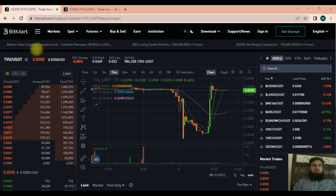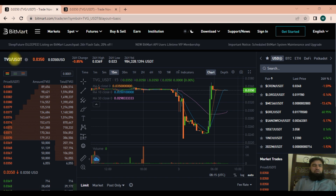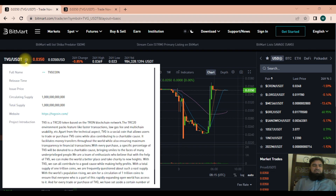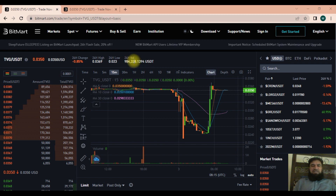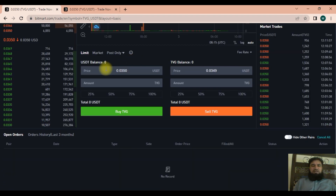To buy TVG coin, simply go to BitMart. Here the value of TVG to USDT is 0.0350. You can view the TVG coin circulating supply and total supply, and the project in production is available on the BitMart website. The 24-hour volume is shown here. You enter the amount of USDT and buy TVG coin from here.